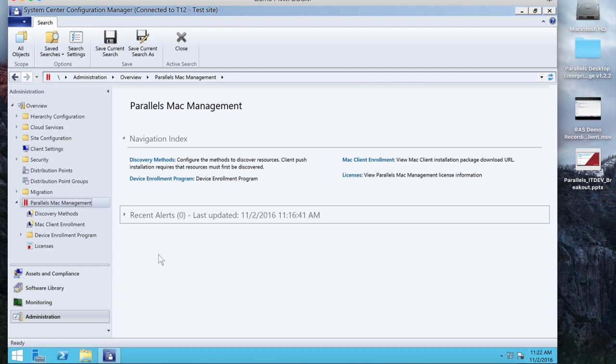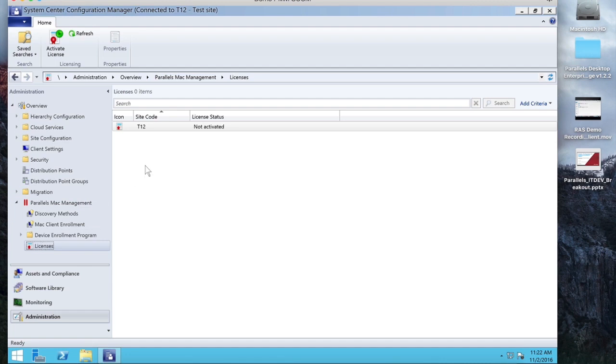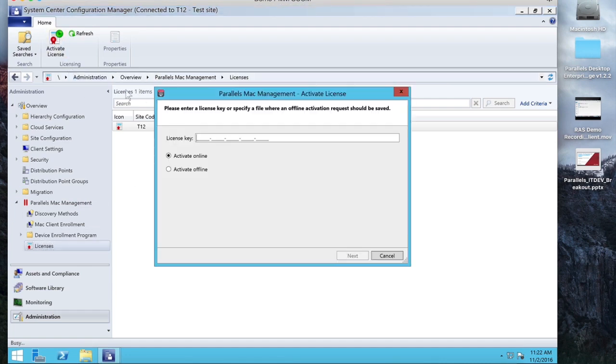So in your SCCM console, you go to Administration, Parallels Mac Management, Licenses, and you can click on Activate License. And here's where you would enter the key code, and just click Next, and your product will be properly activated.